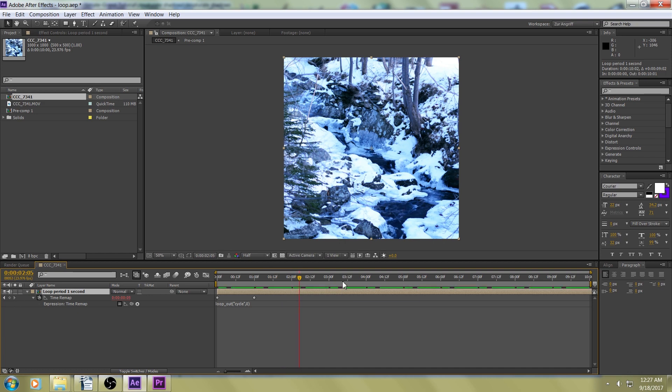And it will just loop forever and ever. I'll leave this loop expression in the video description for you, so you can grab it from there.